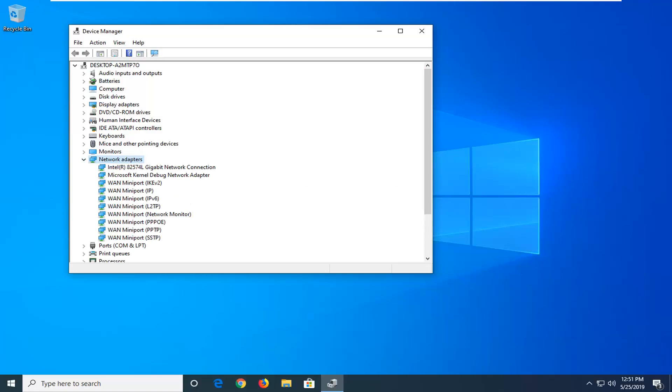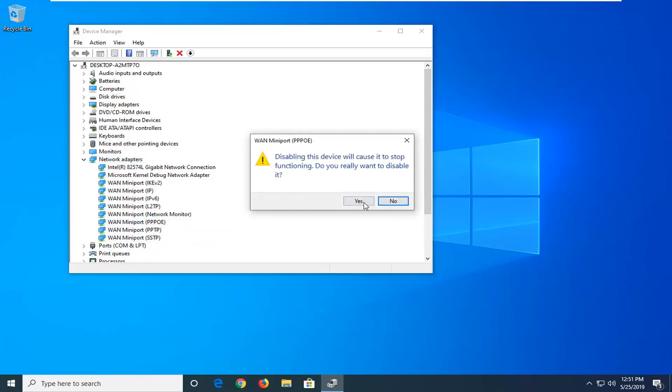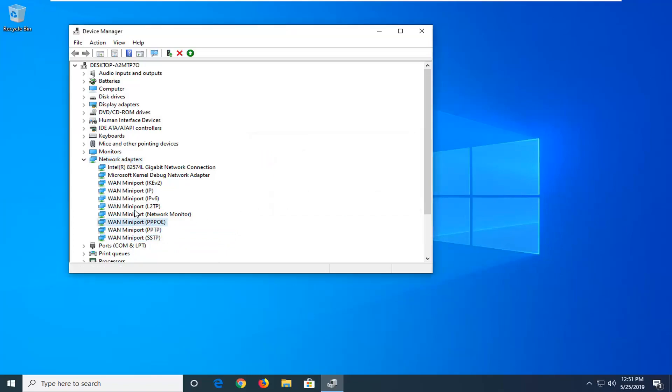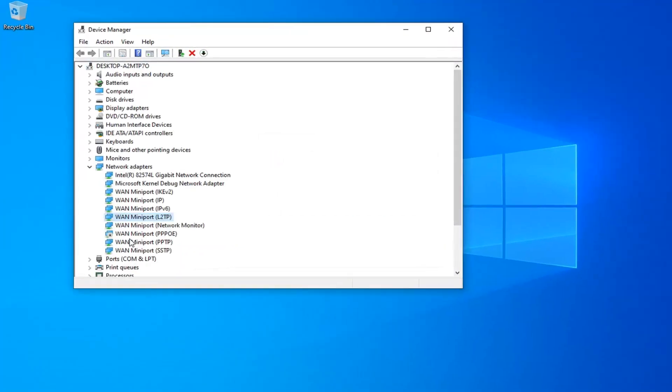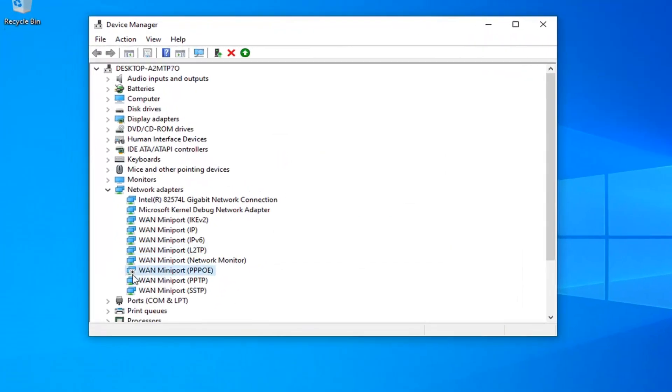Now any adapters that may be currently disabled in here, you want to go ahead and right click on them and enable them. So for example, if I just disable this one here, you notice it will have a little downward facing arrow or it might be grayed out or have a slightly transparent appearance depending on what version of Windows you're running.